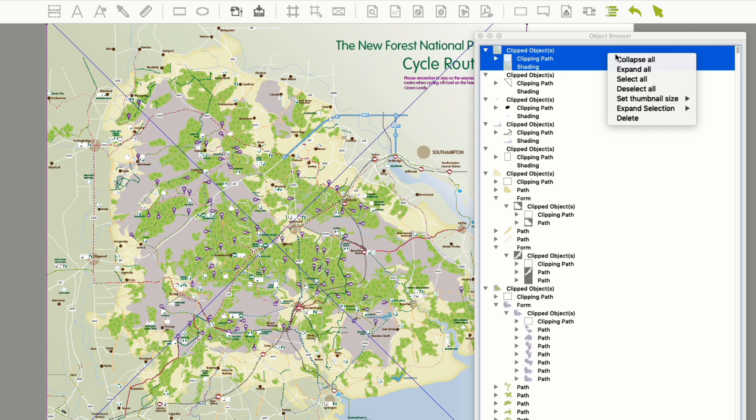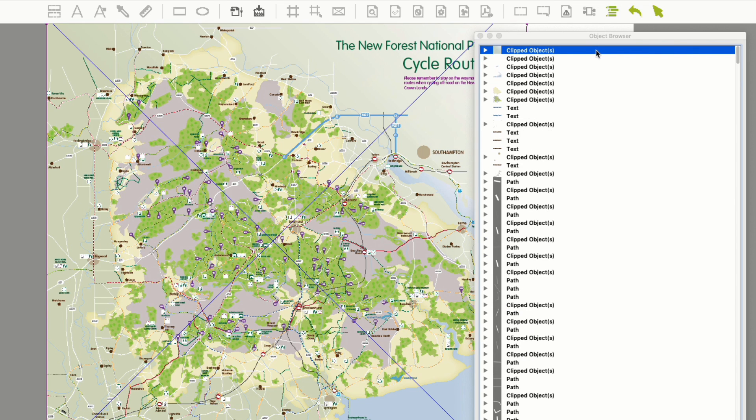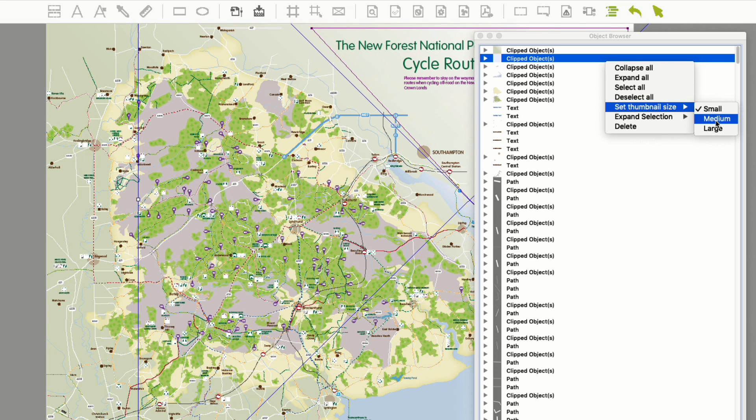If I right-click on the object stack, you'll see I can expand or collapse the tree view of the object browser, and I have several other options, including the size of the thumbnails.